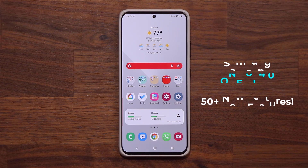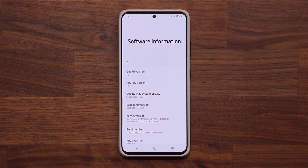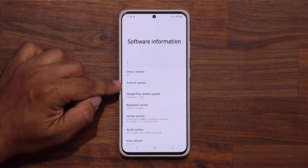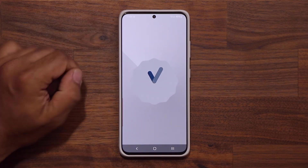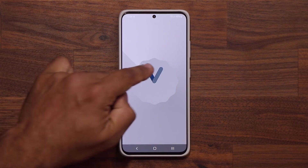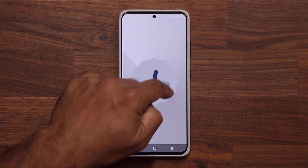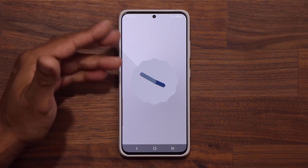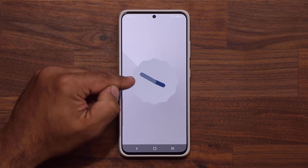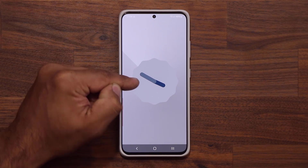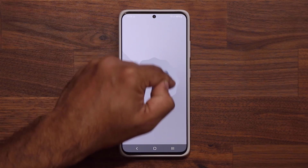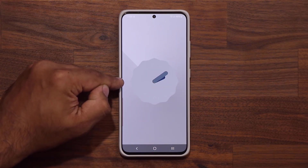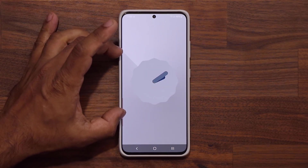Let me show you something cool. If I go into my settings under software information, we have One UI version 4.0 with Android 12. Now if I tap this a couple times, we get that brand new Easter egg — it's a clock you can interact with. You're supposed to rotate it 12 times to get an Easter egg that says number 12. It's not showing up right now since it's a beta, so that's normal, but that's going to be the brand new Easter egg.